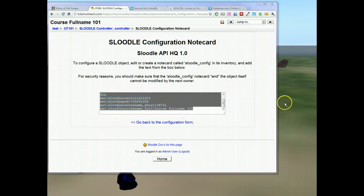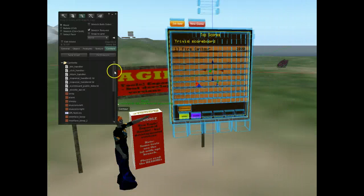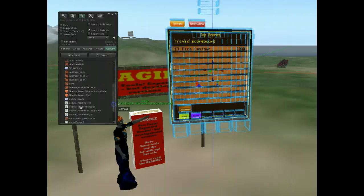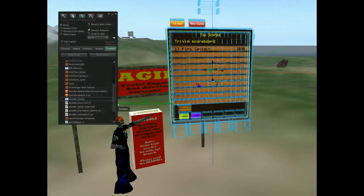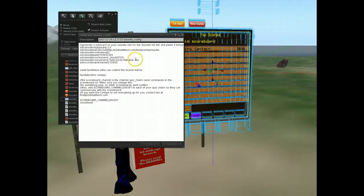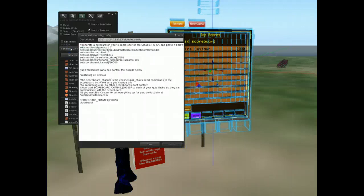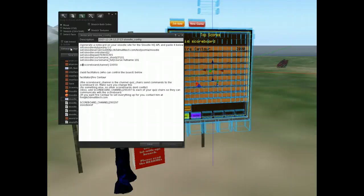Then I'm going to go back to Second Life and open up my scoreboard. I'll scroll down to where there should be a Sludle underscore config note card in here. When I open that up, all you have to do is paste your settings in — the ones you just copied. And there's one other setting we have to put in here.